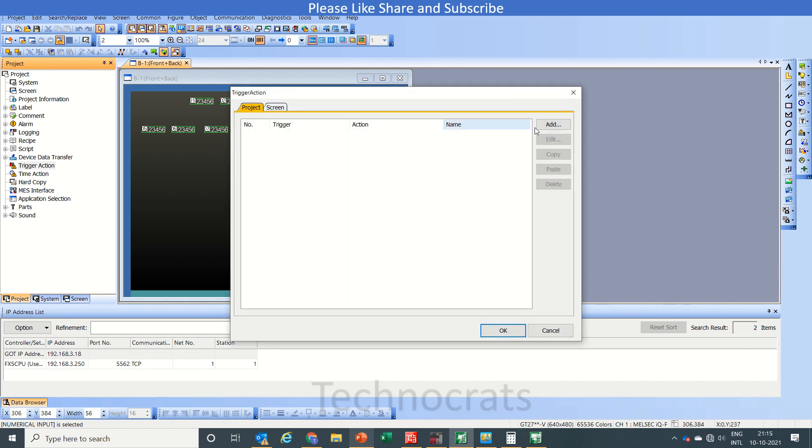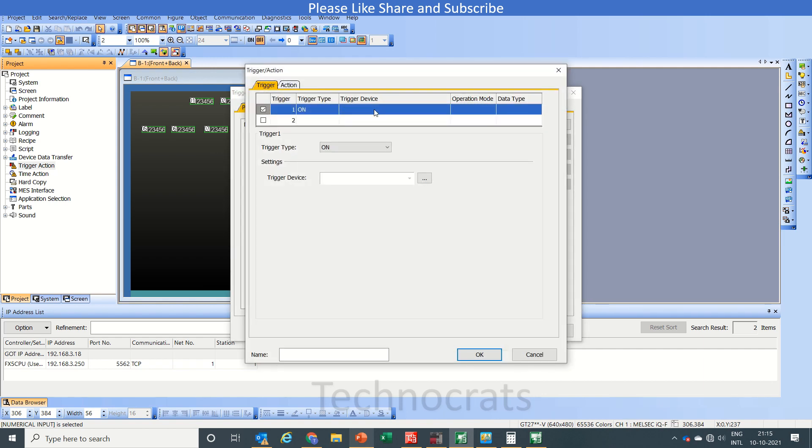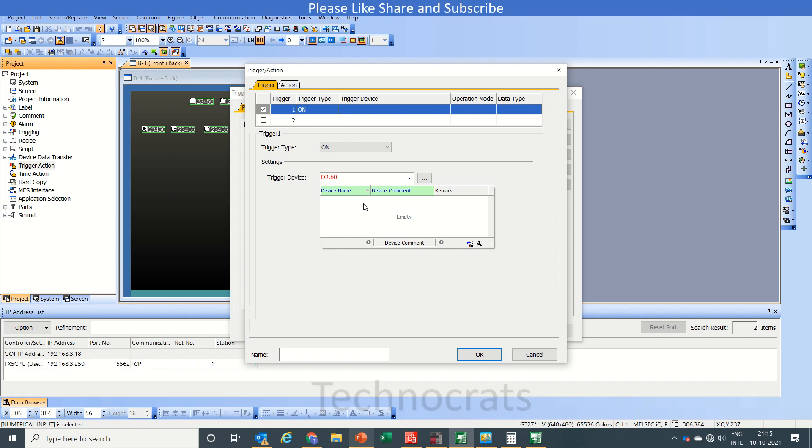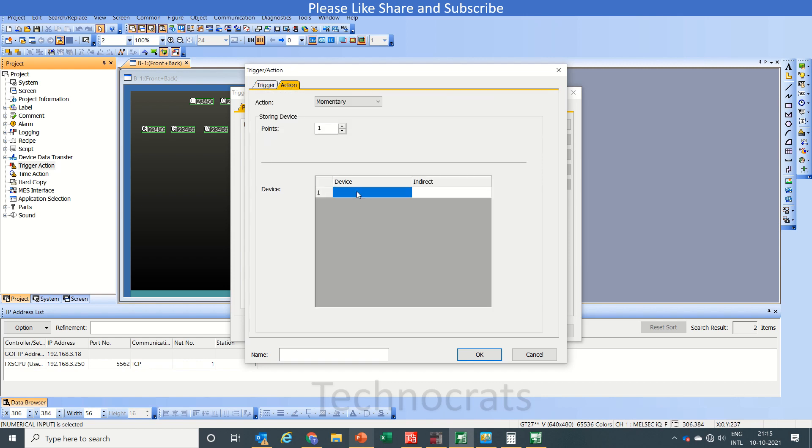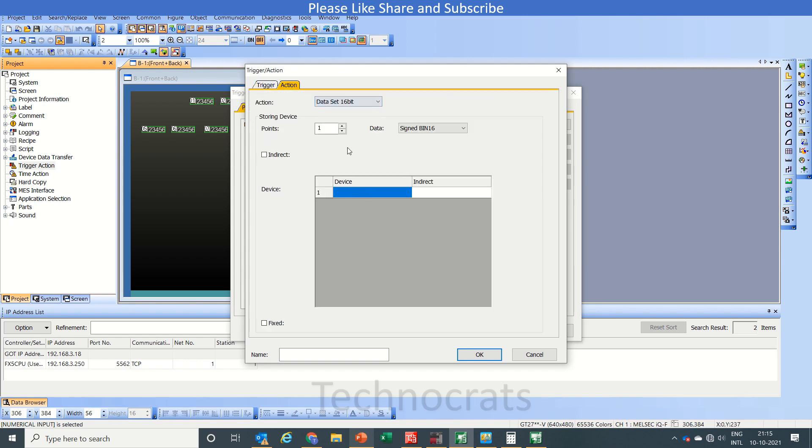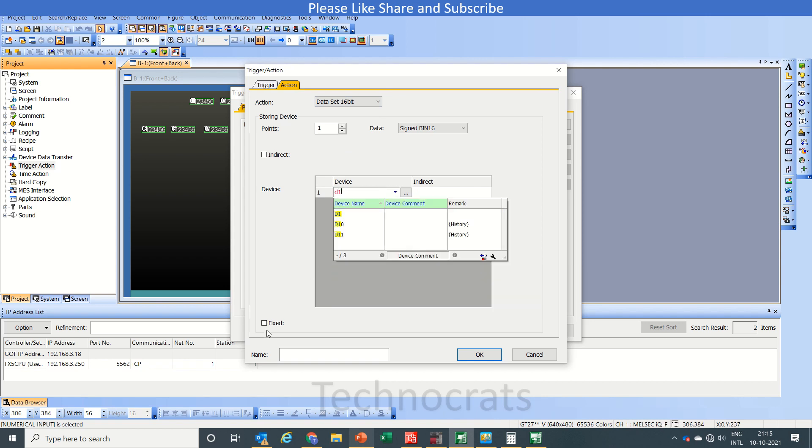So we will write D2 point bit 1. When this bit is on, that means when the value in D2 is 2, the action we require is we want to change the value in D1 to 1.